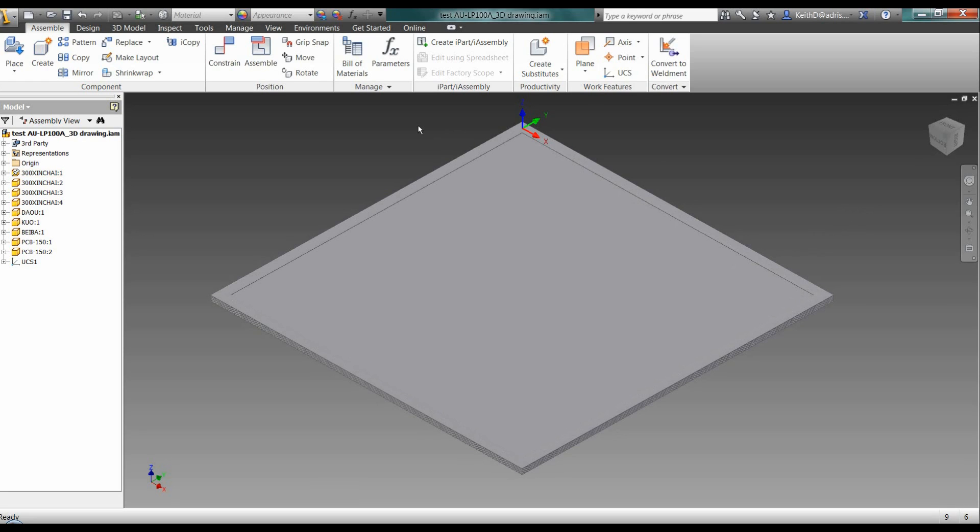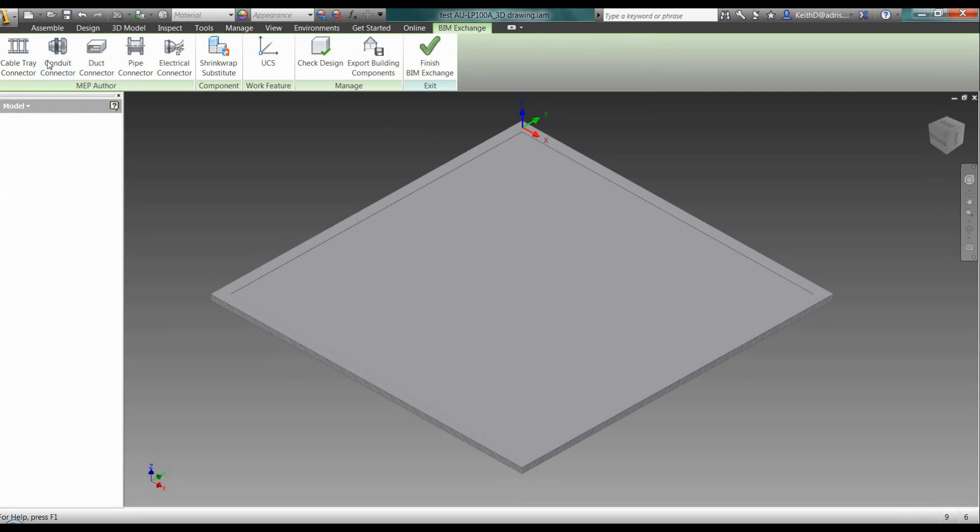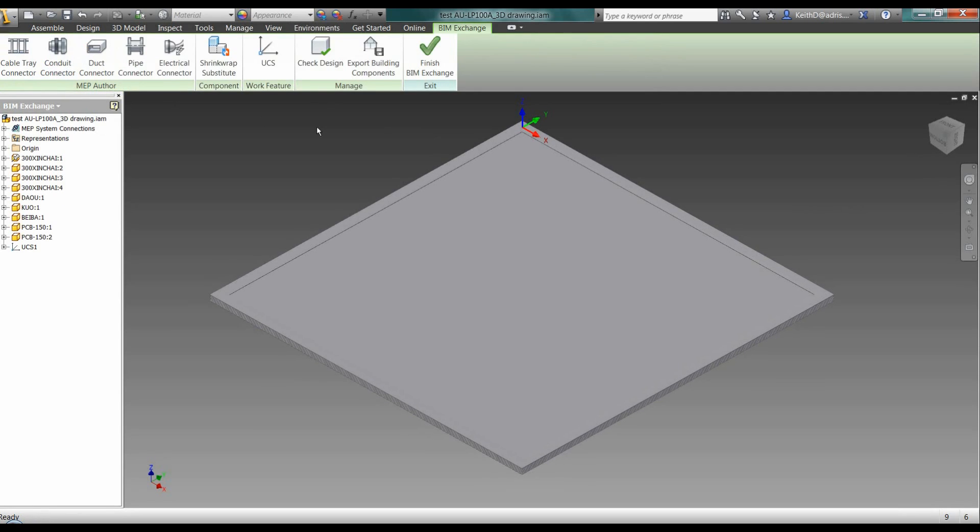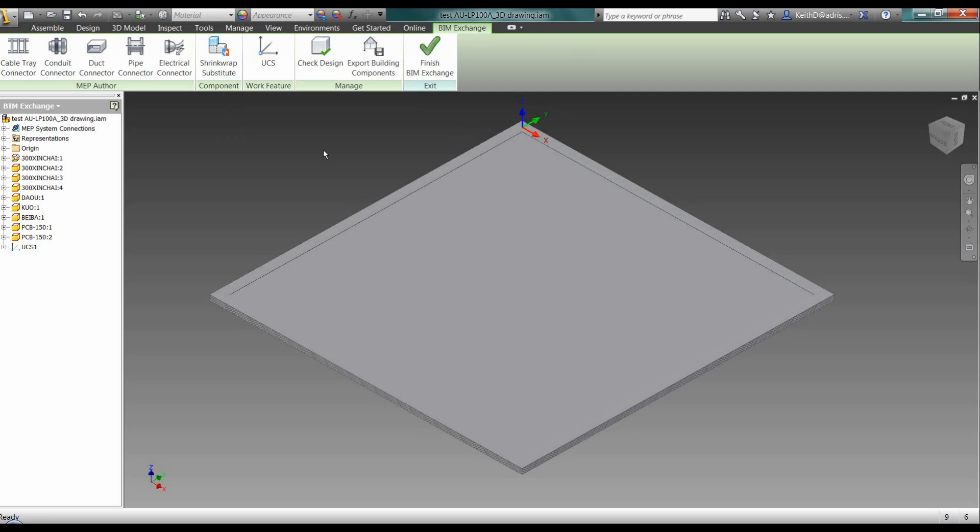We would go through the process of creating the component within Inventor. Once we had that, we would then use the BIM exchange system. Under environments here we've got BIM exchange. As part of the BIM exchange process, you tend to do several things. Quite often you tend to shrink wrap or simplify it by filling holes and so on, basically to simplify the geometry and make it a smaller part as you're taking it out as the ADSK.